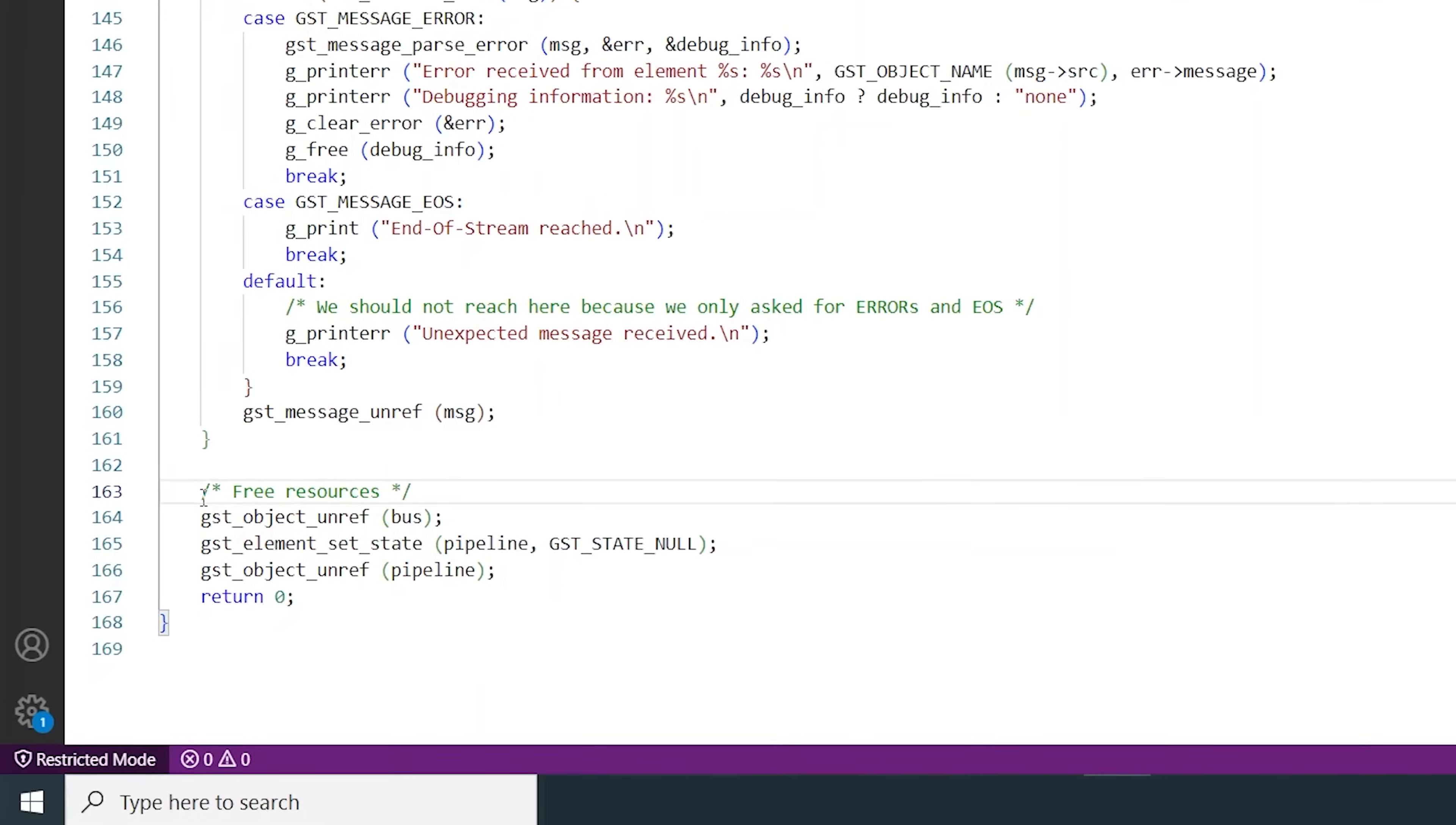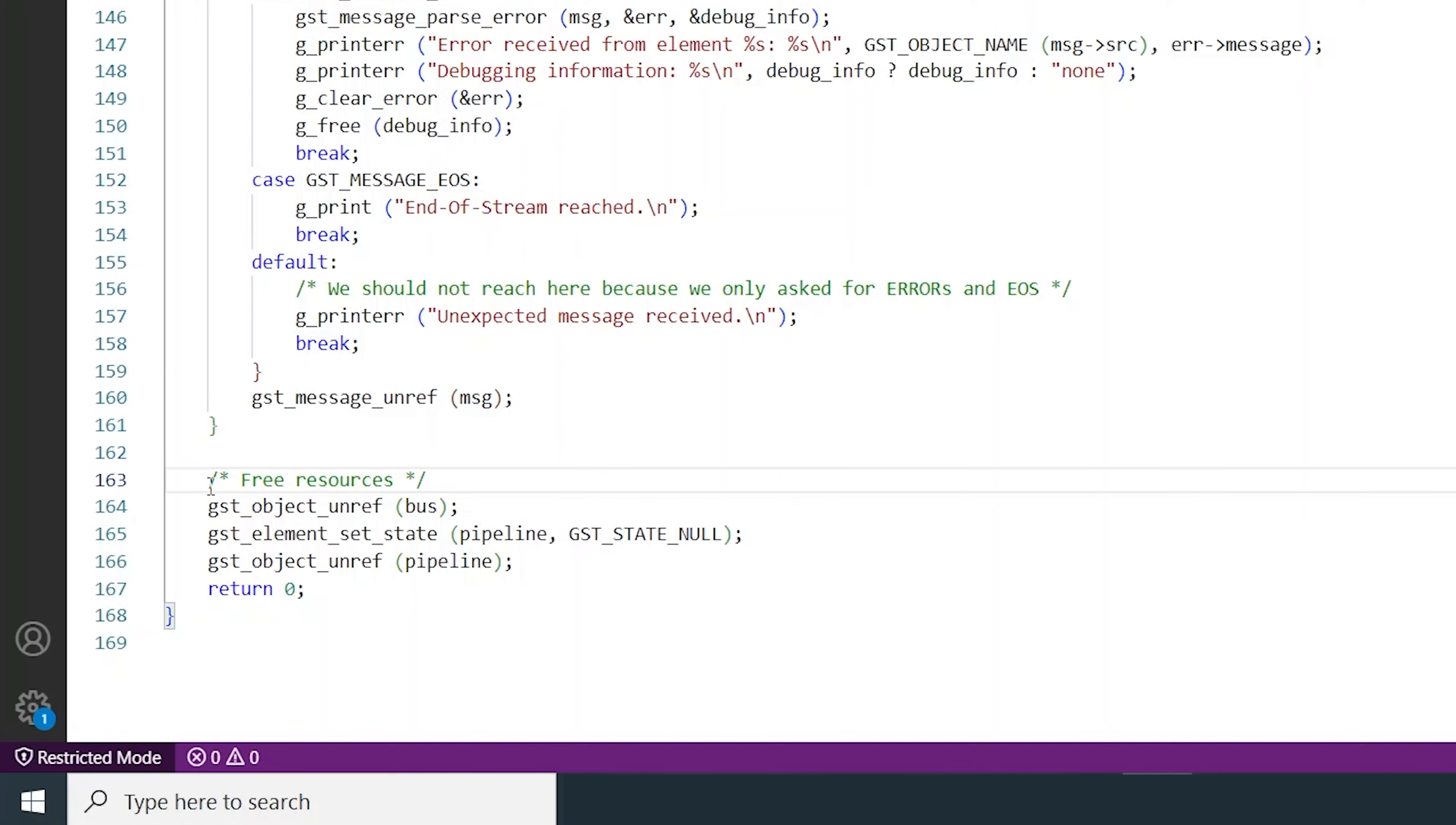When we close the app, the GST pipeline is set to null state and the objects are unreferenced to save the program's memory.